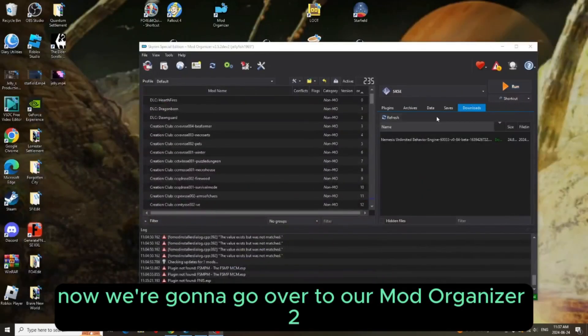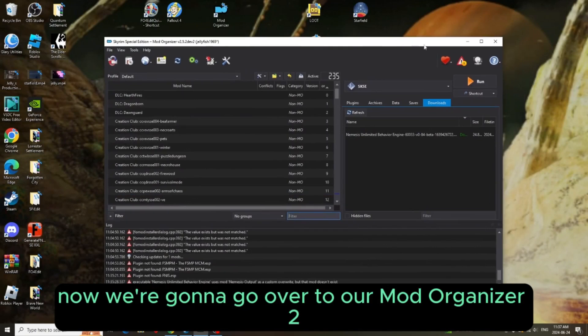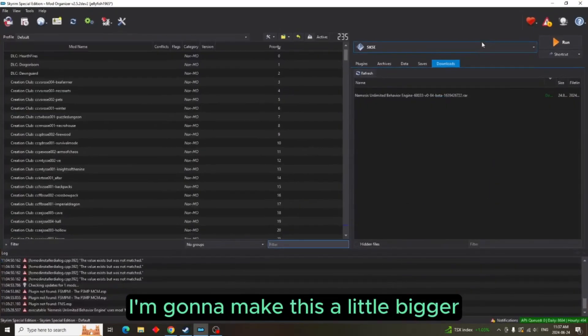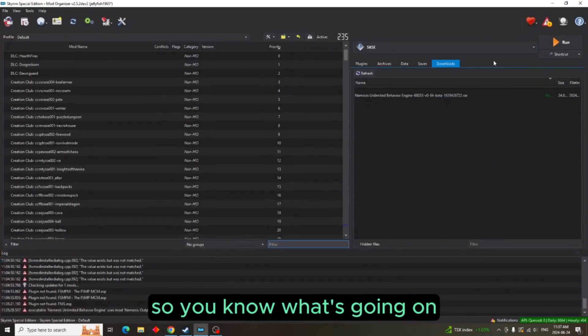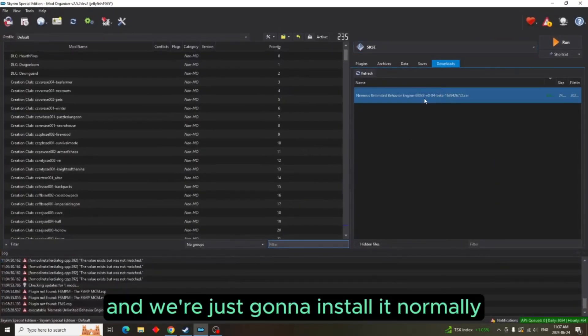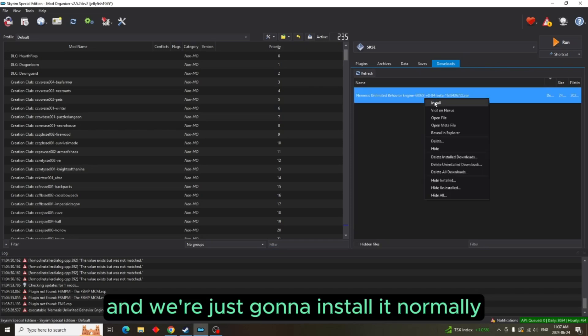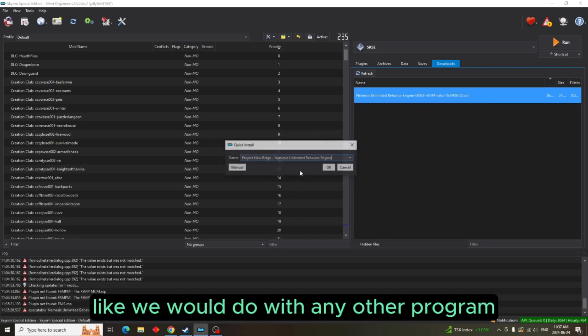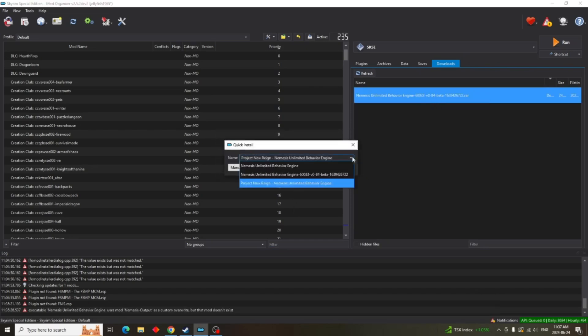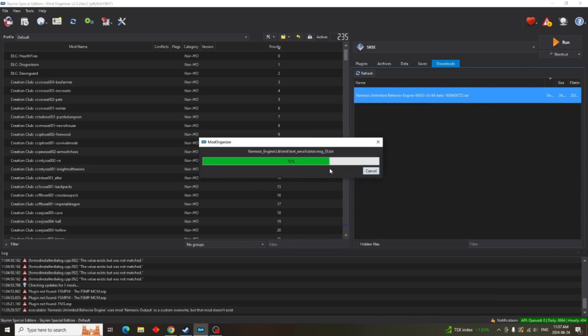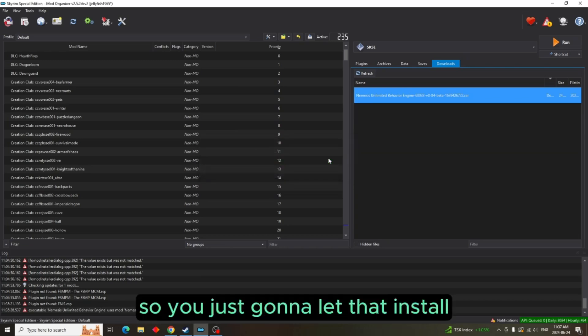Now we're going to go over to our Mod Organizer 2. I'm going to make this a little bigger so you know what's going on. And we're just going to install it normally like we would do with any other program. Just let that install.